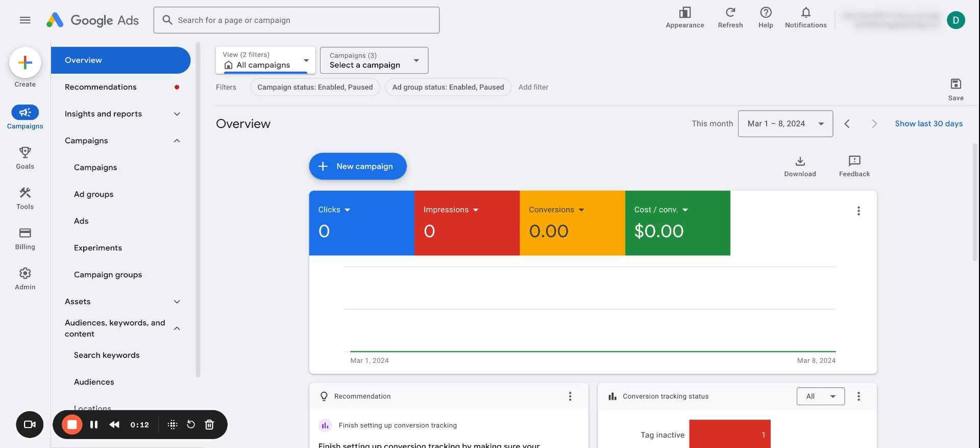It really determines how much you're paying for a click, how many times you actually show up. And overall, if you have a decent quality score, chances are your ads are going to perform quite well in terms of CTR and also conversion rate.